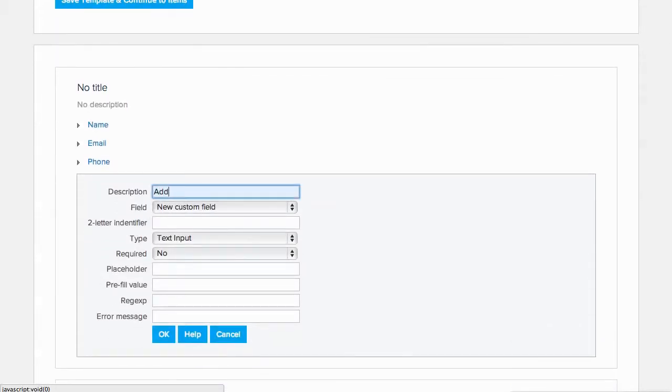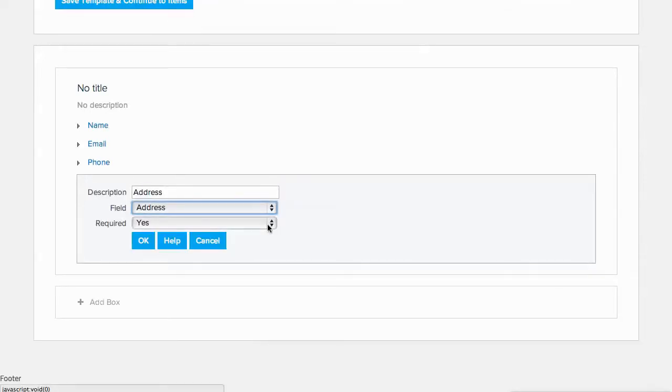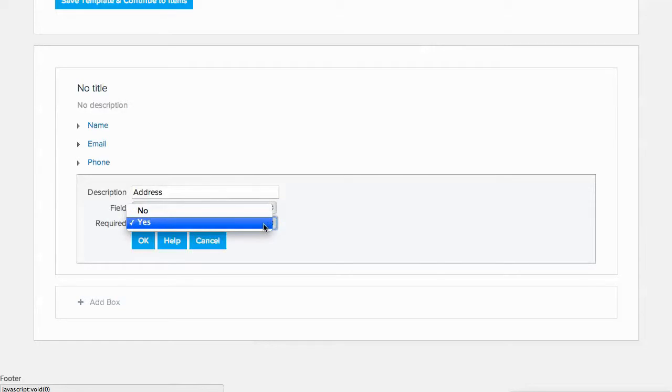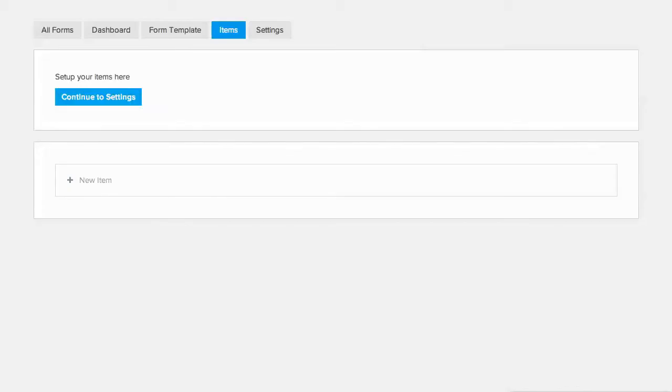so we'll add that field here by clicking on Add Field. We'll enter the address in the description and select the Address field. We need this information, so we'll make it required. We'll save the form and move on to creating our donation items.